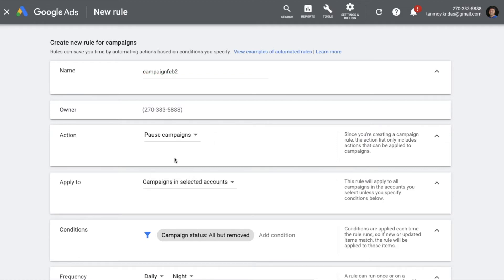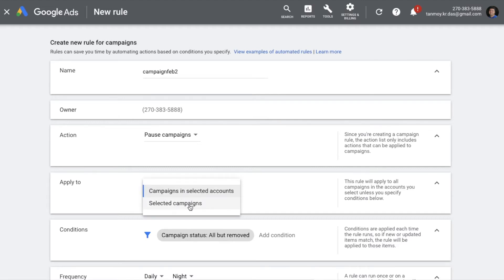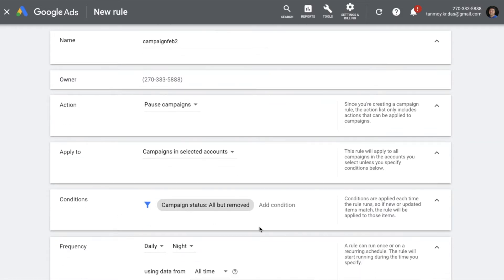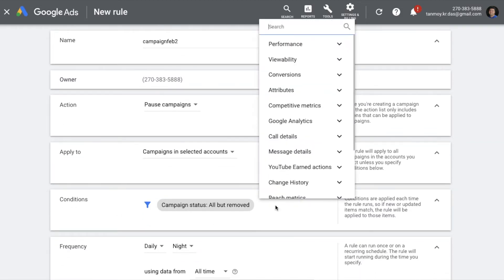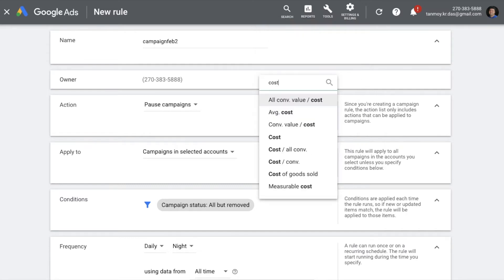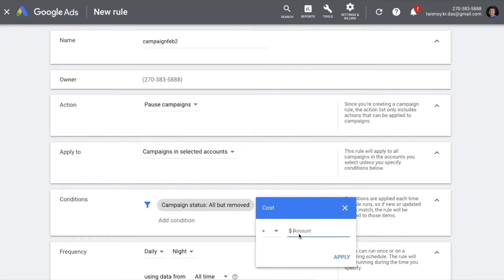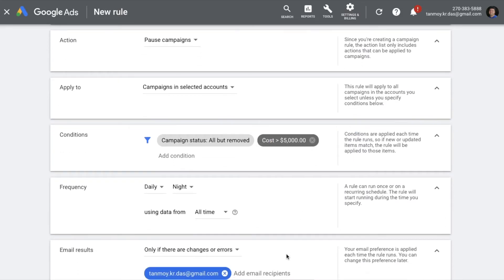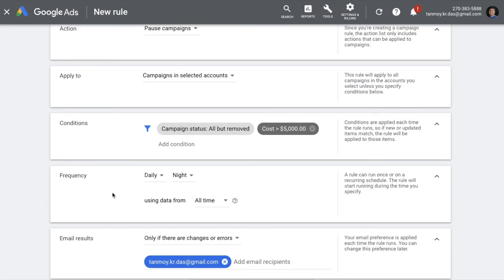Then you can choose the action to be applied — in this case we want to pause the campaign. You can apply these changes to all the campaigns in the account or select specific ones. Now we come to the condition: we want to set it so that if the cost reaches a certain amount we apply this action. Let's say if the cost goes more than $5,000.